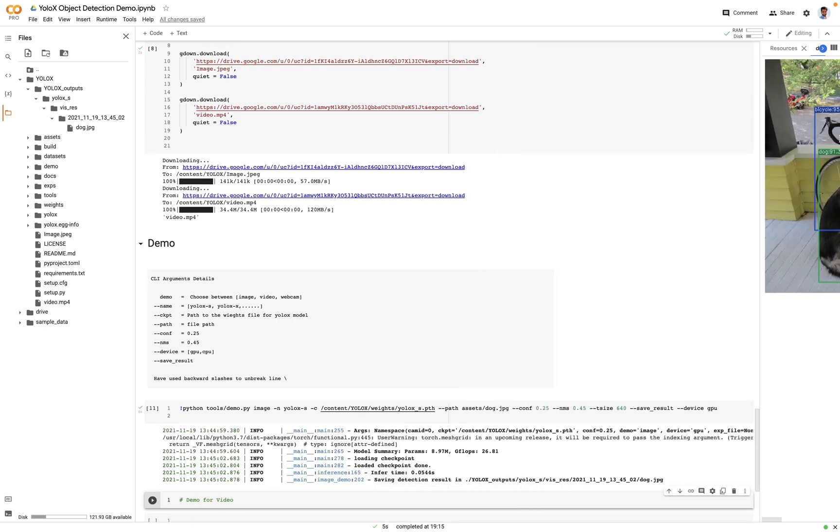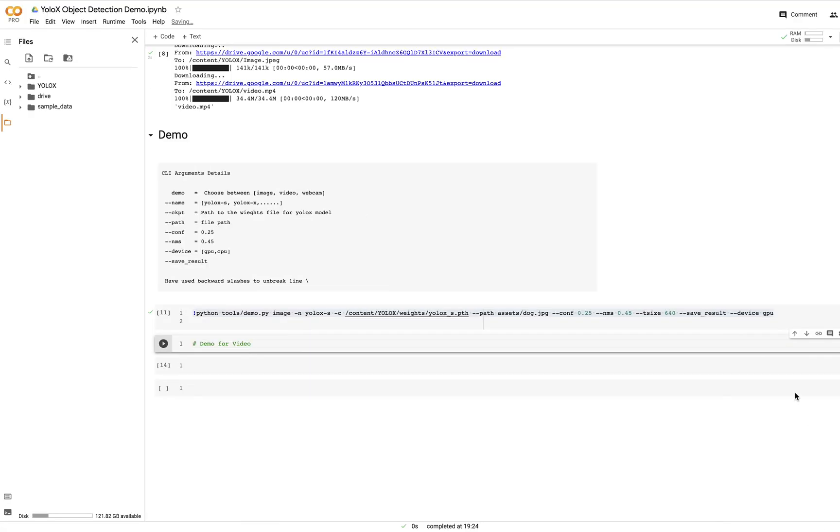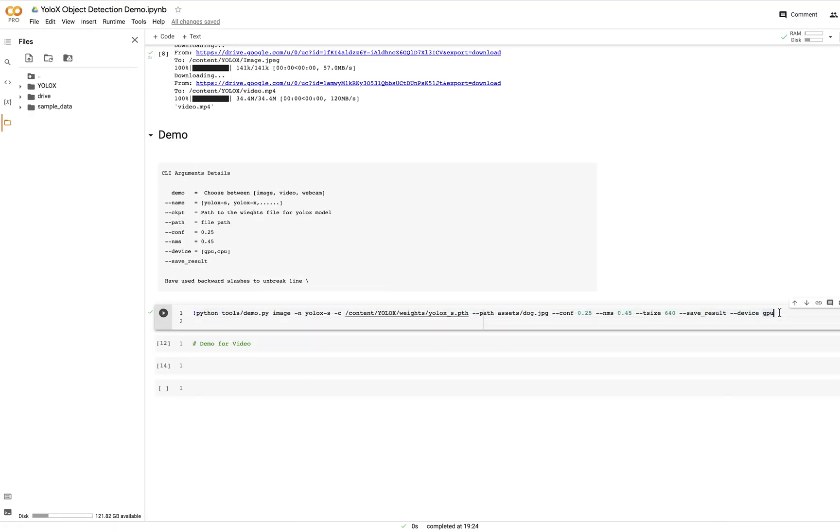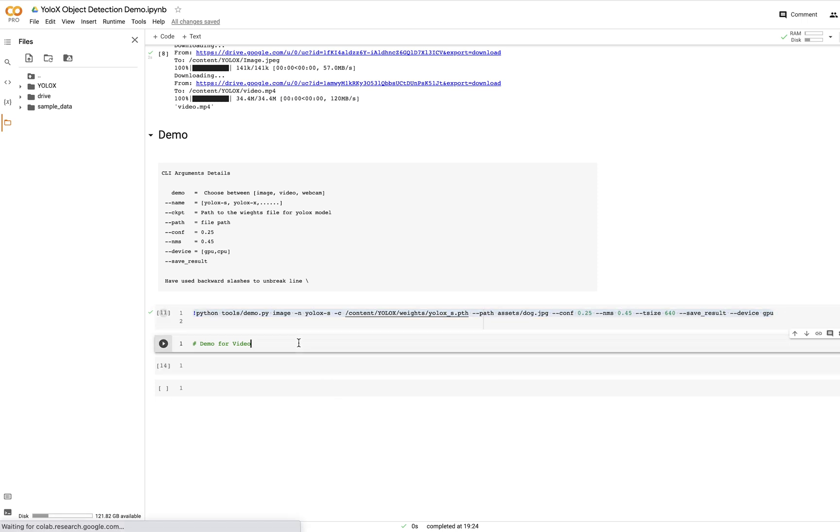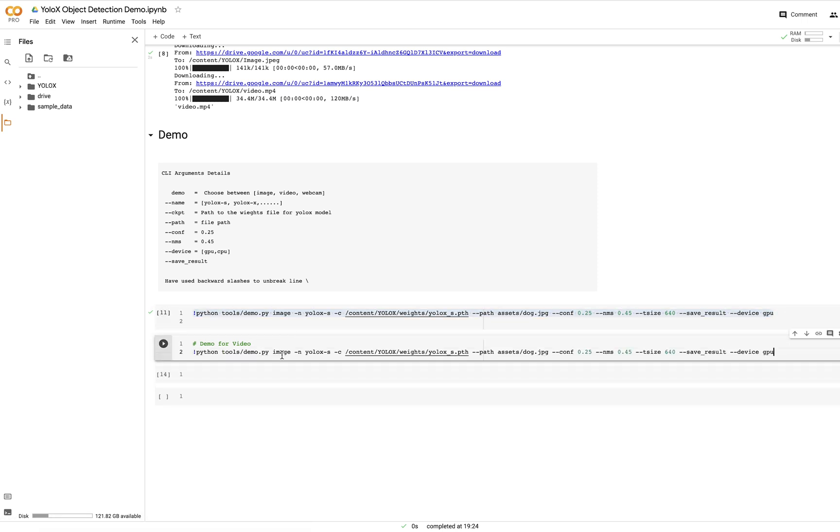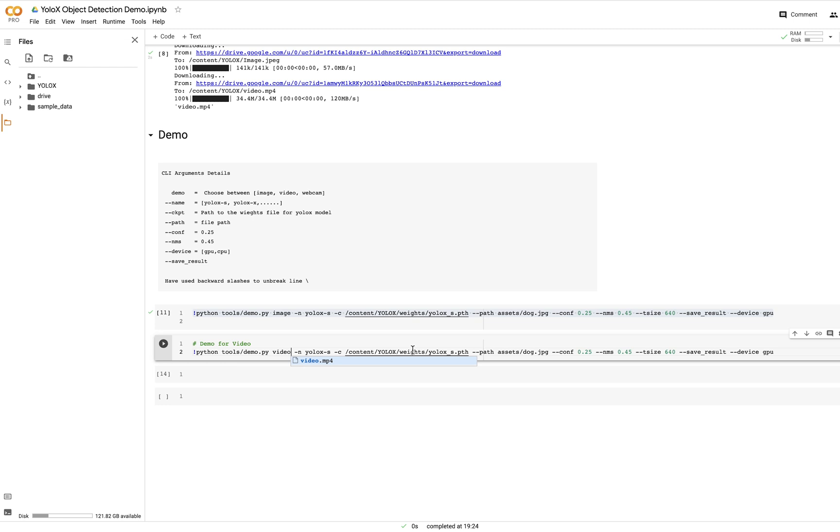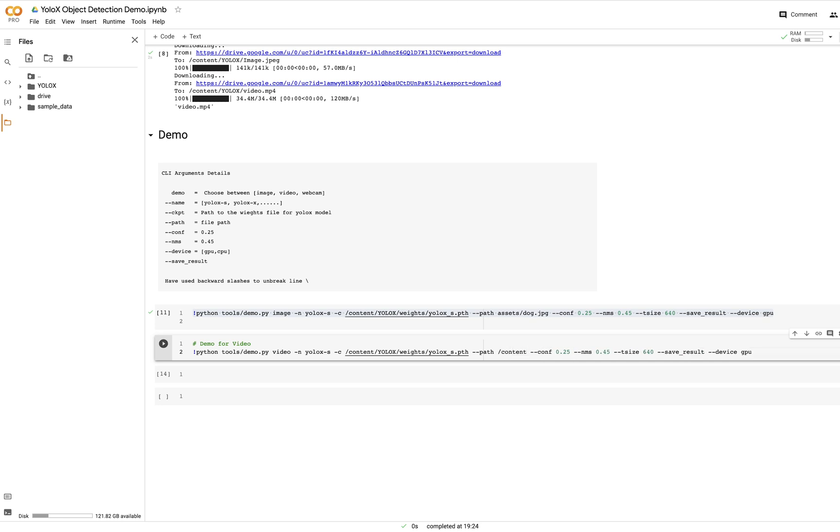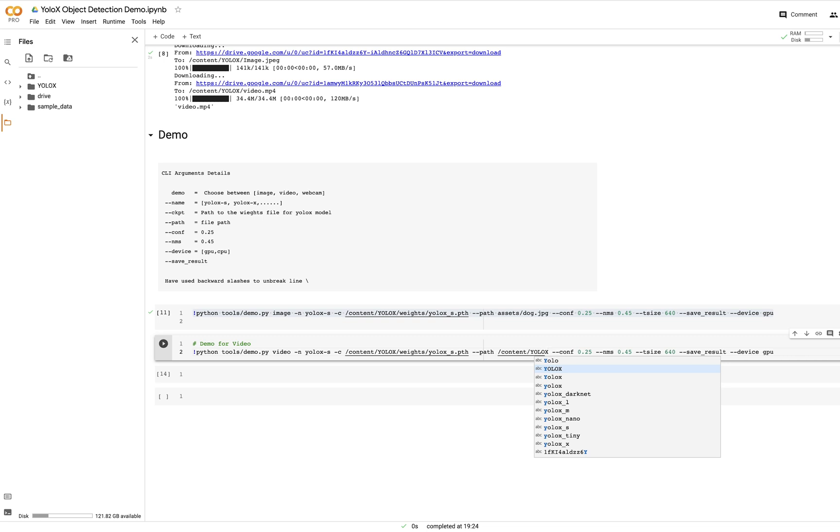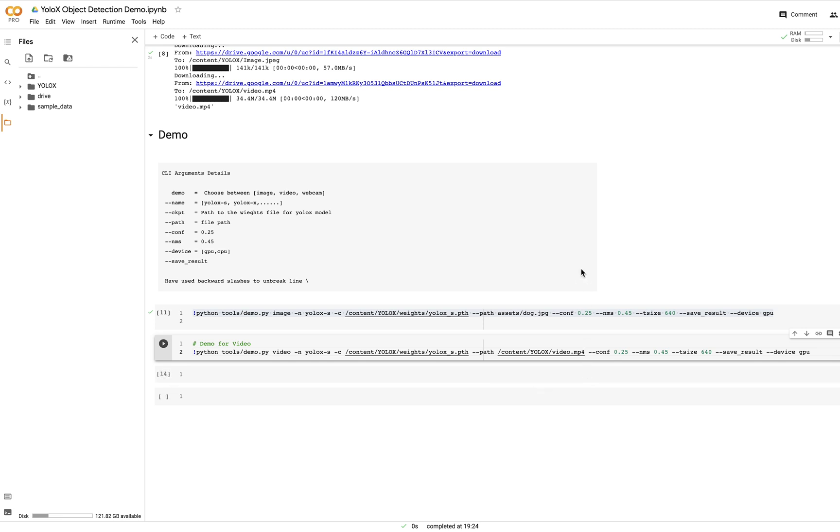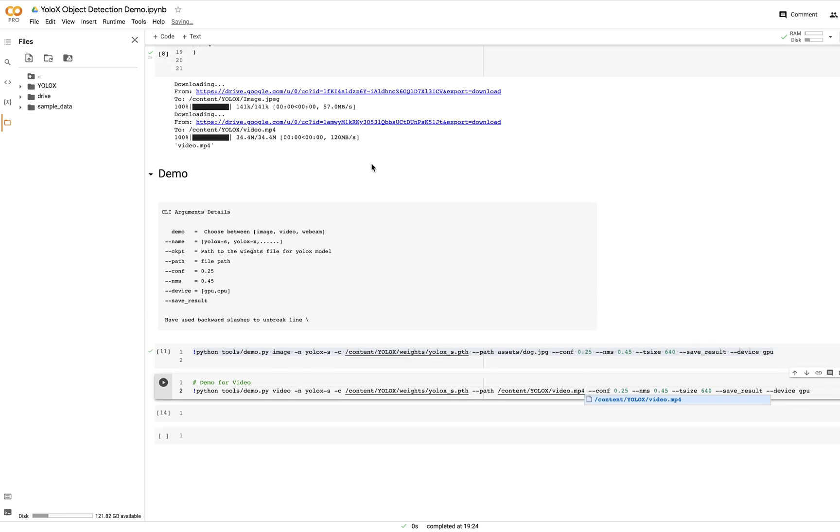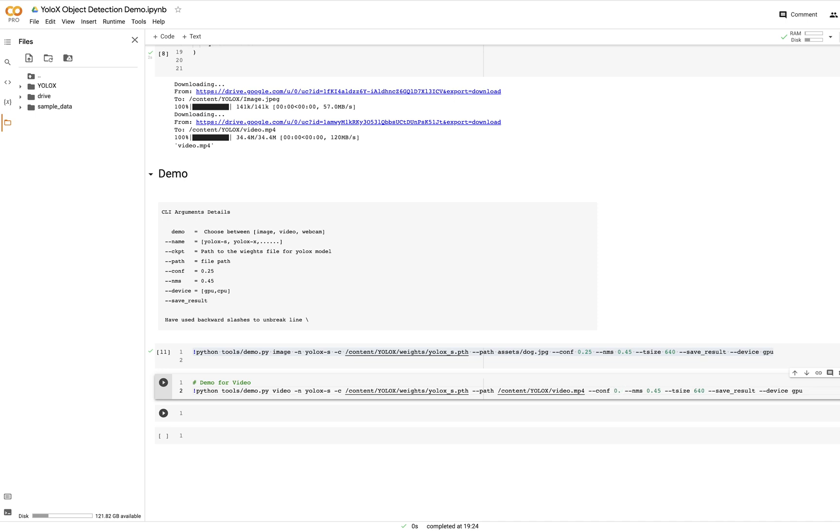Perfect. Let's see how it works on the video. Okay, for the video let's copy the same command and change the things. Great, so first we'll change the type, so the demo type is video. And then this can be the same, this can be the same, and we'll have to change the file path. So here we'll say /content/yolox/video.mp4, so it's the same file which we downloaded earlier. Let's just also change the confidence threshold. Let's make it around 0.60, I think that will be enough. Okay, let's execute it.